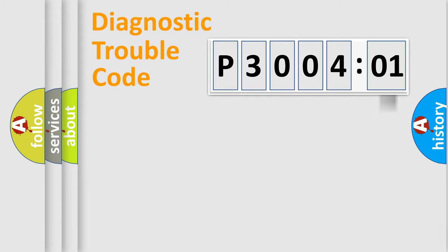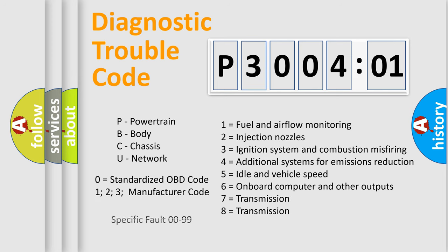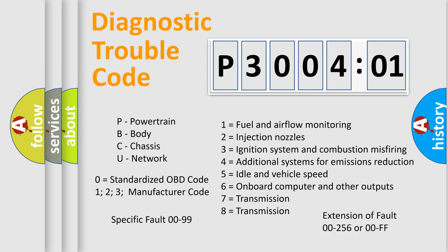The add-on to the error code serves to specify the status in more detail, for example, short to the ground. Let's not forget that such a division is valid only if the second character code is expressed by the number zero.